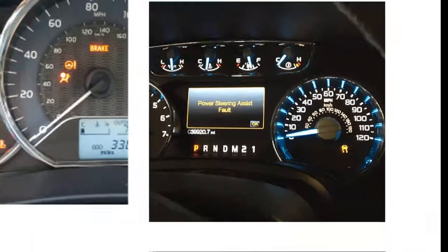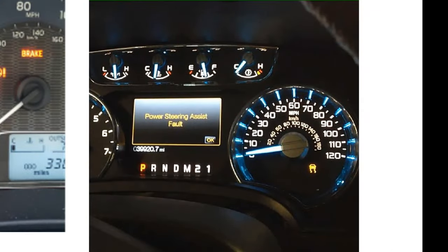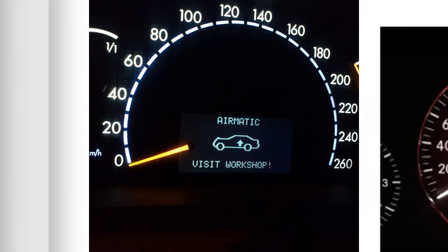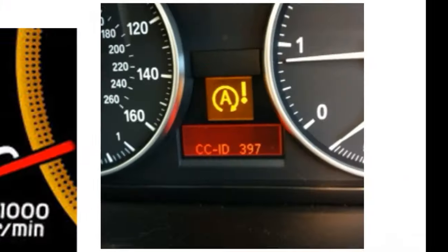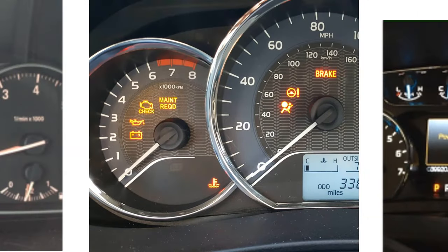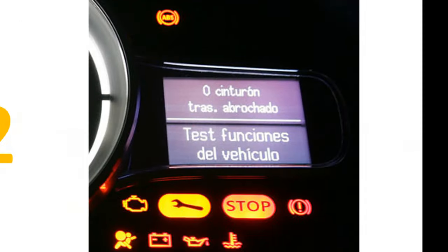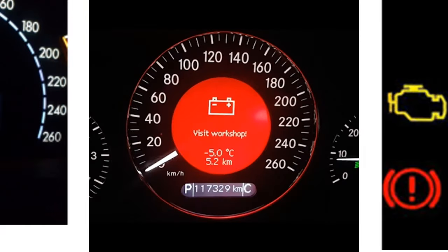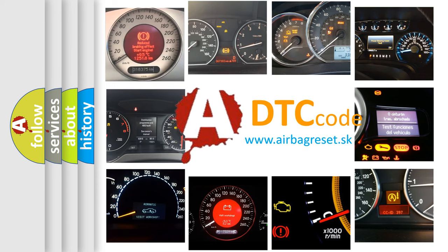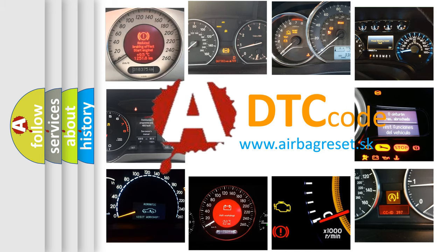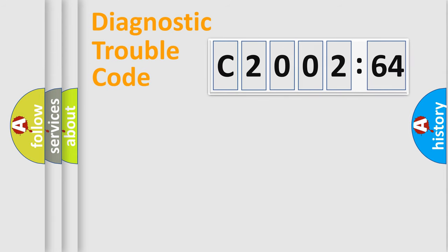Welcome to this video. Are you interested in why your vehicle diagnosis displays C2002-64? How is the error code interpreted by the vehicle? What does C2002-64 mean, or how to correct this fault? Today we will find answers to these questions together. Let's do this.